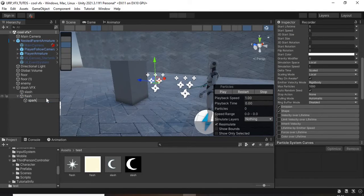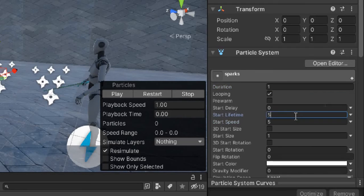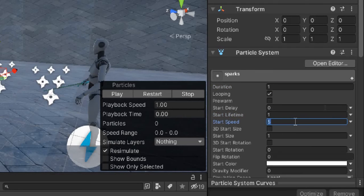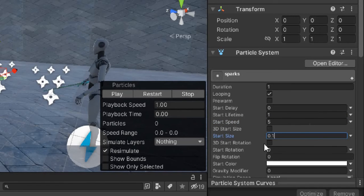Create a new particle system for the sparks. Change the duration to 1, the start lifetime to 1, the speed to 5, the start size to 0.1, and set the gravity modifier to 1 because we need gravity.